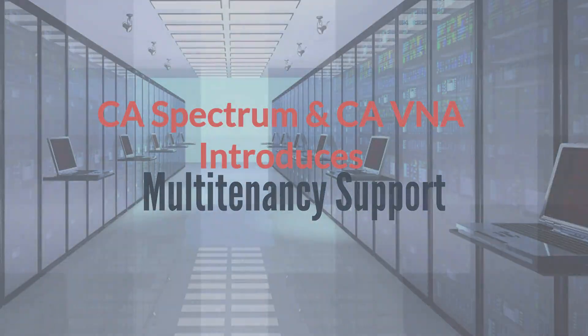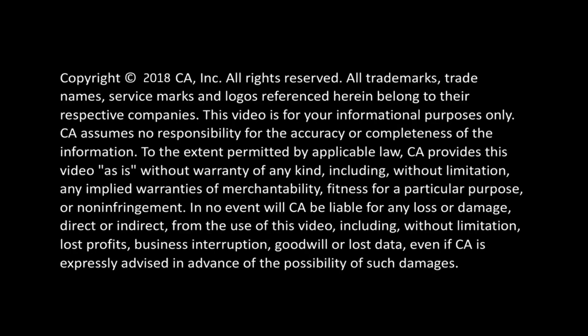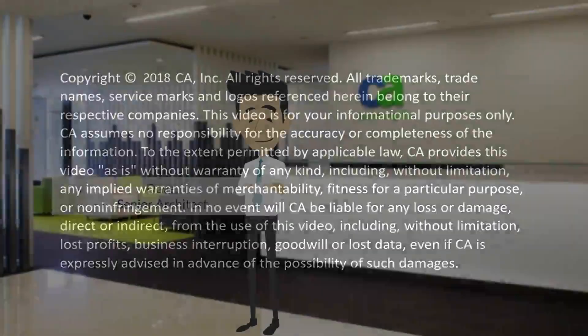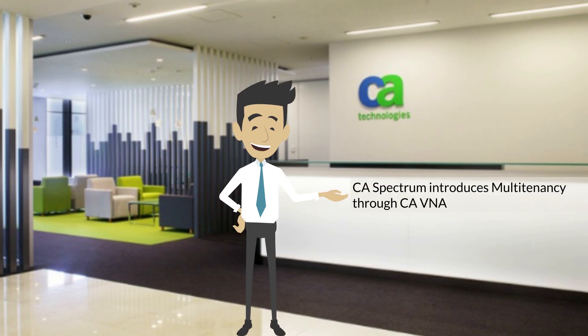CA Spectrum introduces multitenancy with CA Virtual Network Assurance. Hi, I am Dave, and today I will be taking you through CA Spectrum's multitenancy feature available through CA Virtual Network Assurance.